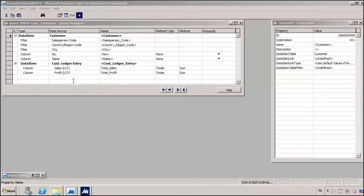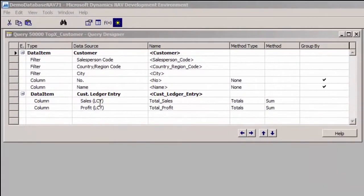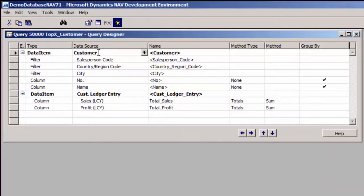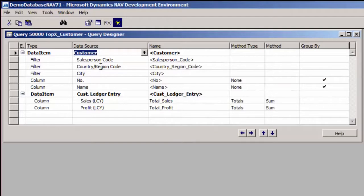Here we can see the query object that I prepared for this report. It's a very simple query. I'm going to use the customer table as the first data item, and from the customer table, using the field menu, I have added the salesperson code, the country region code, city, number, and name of the customer.